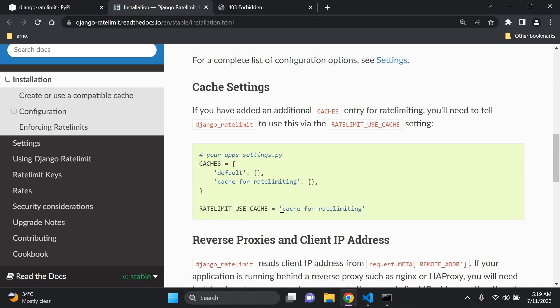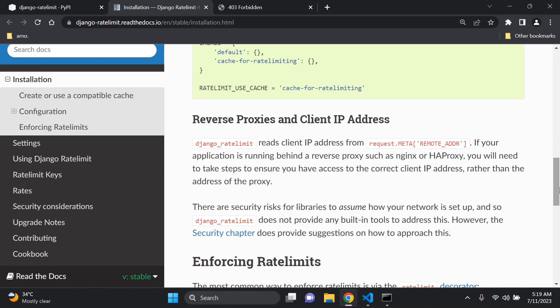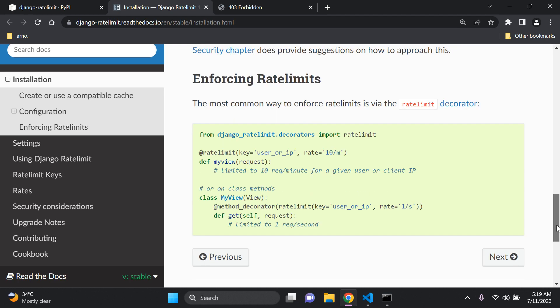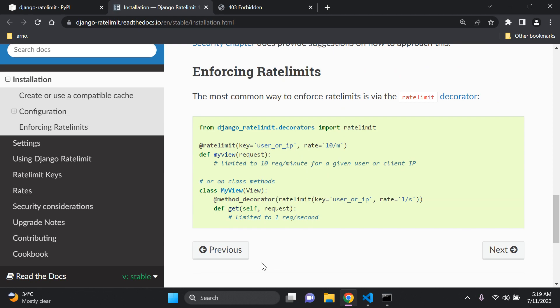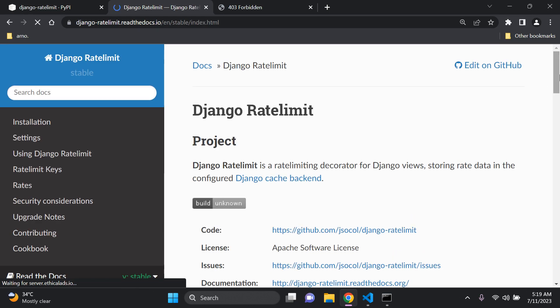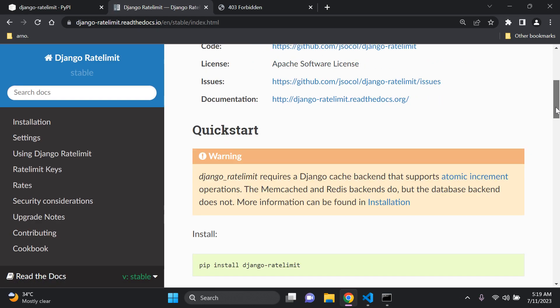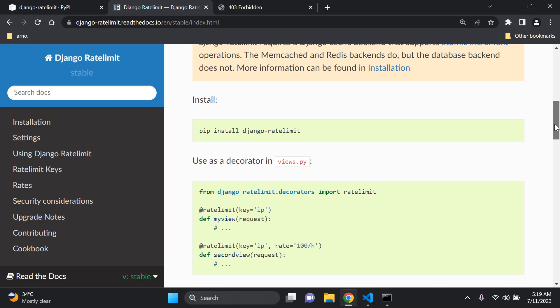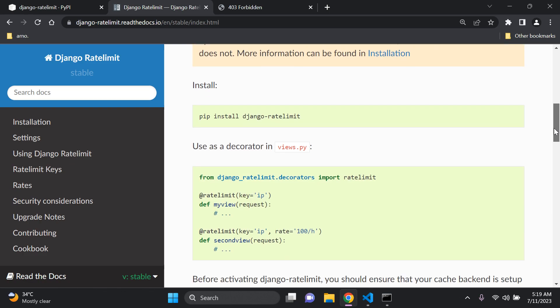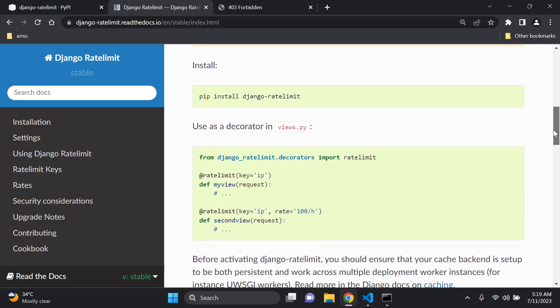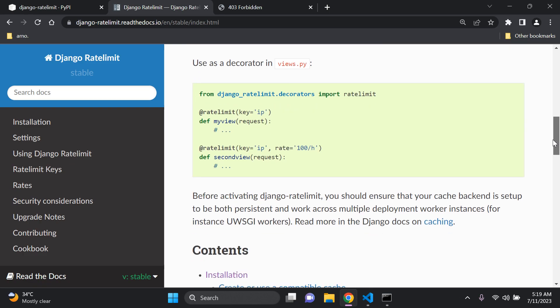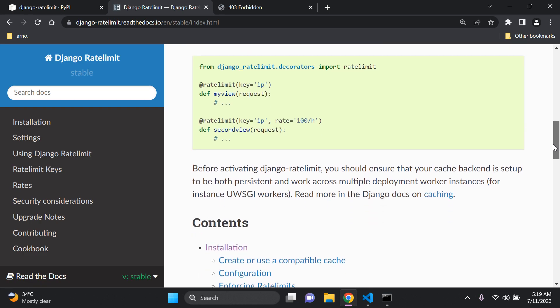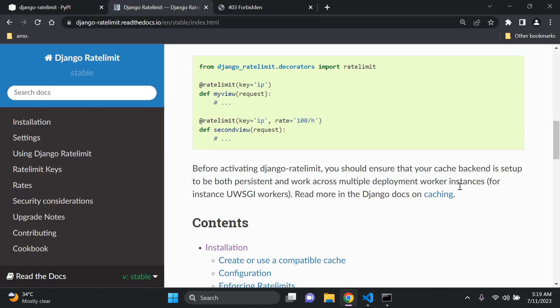There's also additional things that you can set up in terms of reverse proxies and setting up client IP addresses, so a little bit more advanced into that area. And if we go back we can see a bit more information in terms of how we can of course get started and how we can go ahead and implement the caching. So of course there's more information provided here.